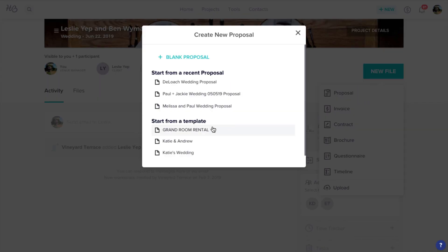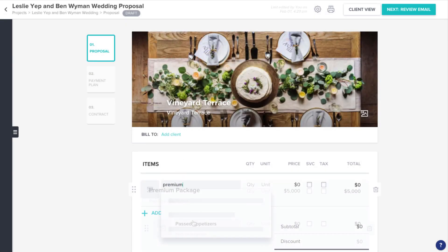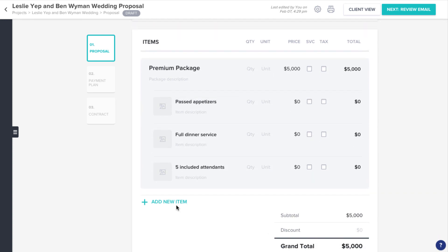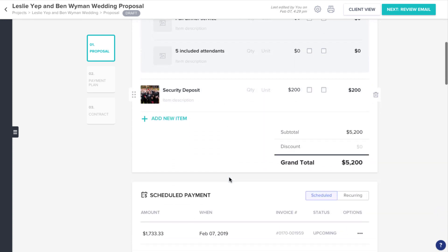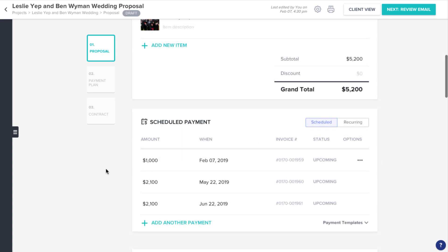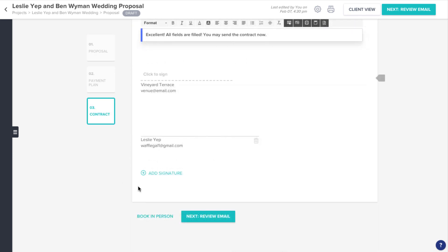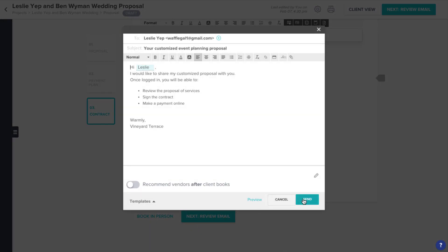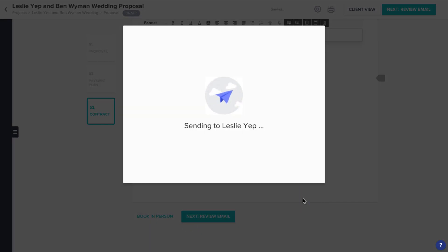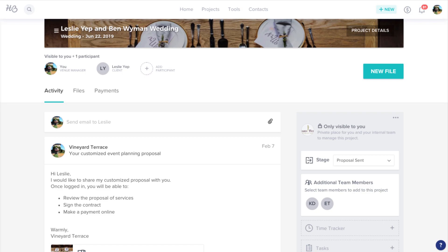You can select a template that you've already created to work off of, or start from scratch. Either way, you'll be able to customize the packages and pricing, set up your payment schedule to collect a deposit and all future payments, and put your contract together. Your client will receive a beautifully designed file right to their email, enabling them to complete the booking process in just a few minutes.